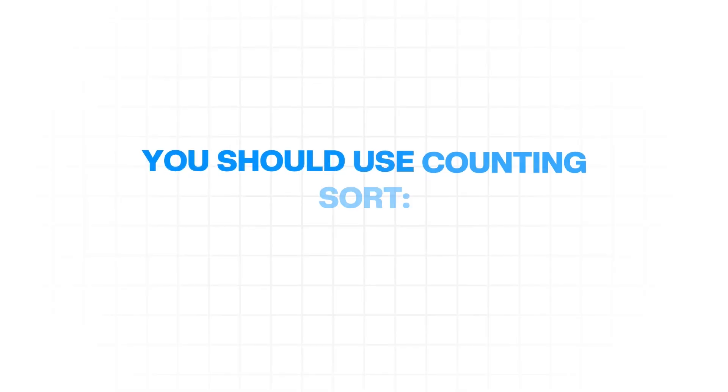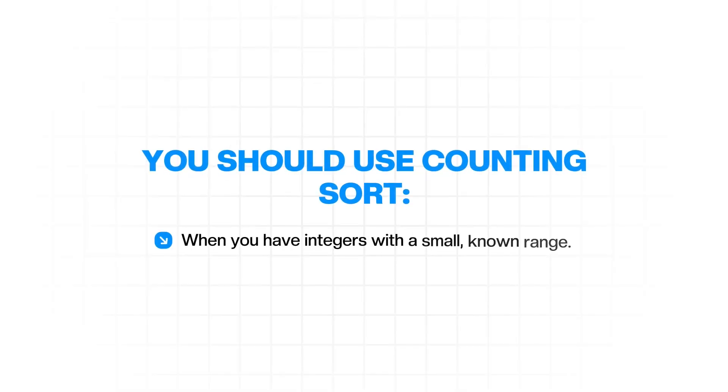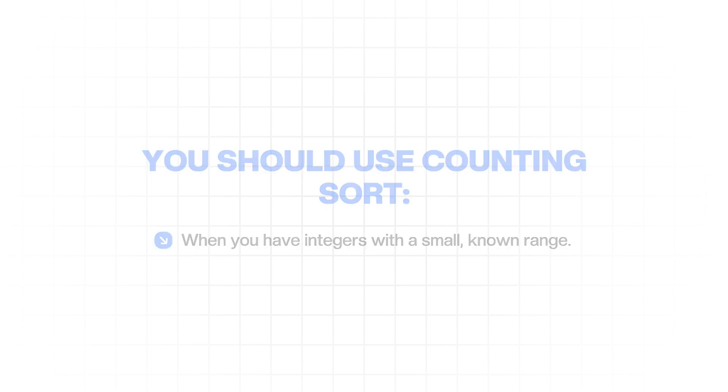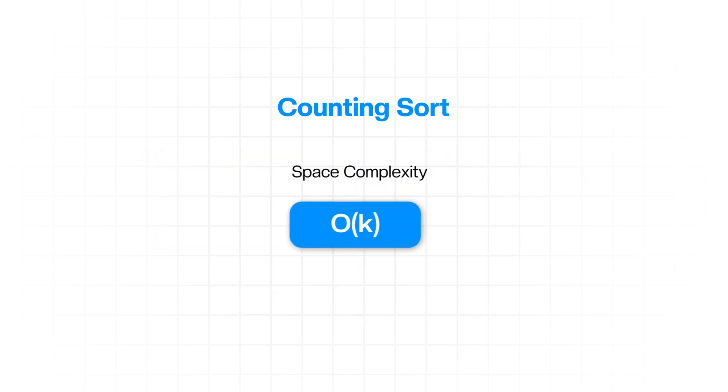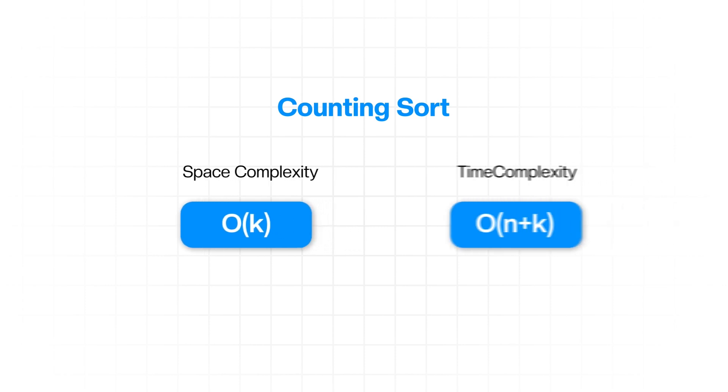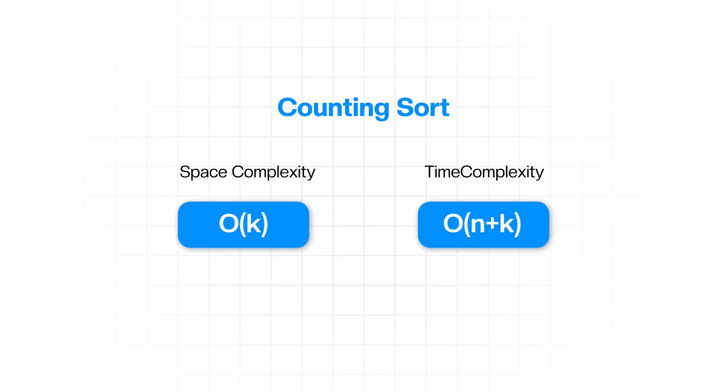You should use it when you have integer values with a small known range. The space complexity is O of k where k is the range of input values. The time complexity is O of n plus k where k is the range and n is the number of elements. This can be very fast if k is small.